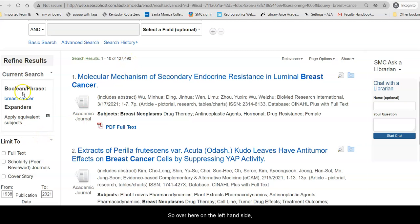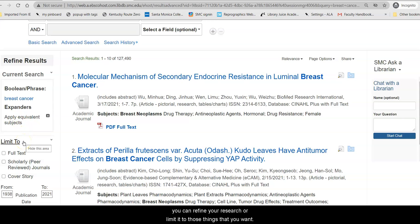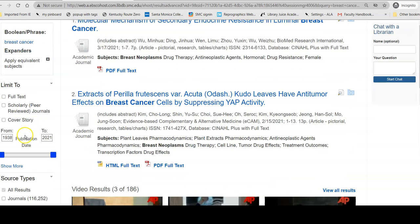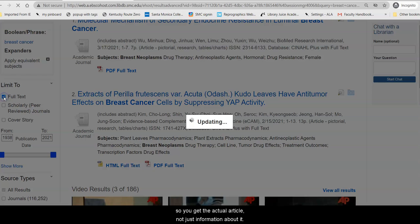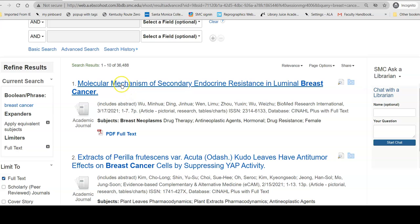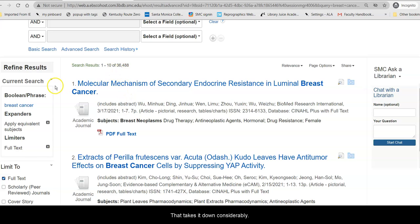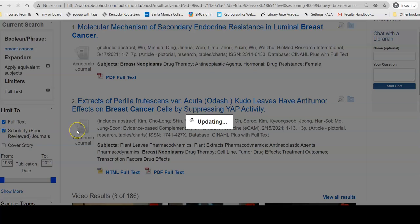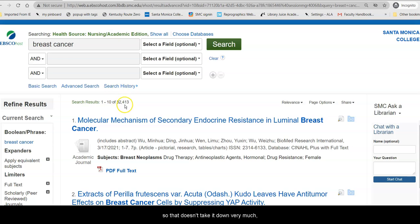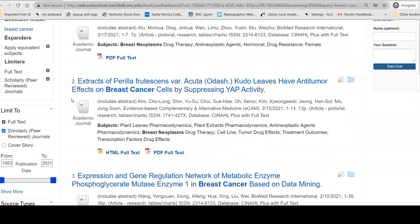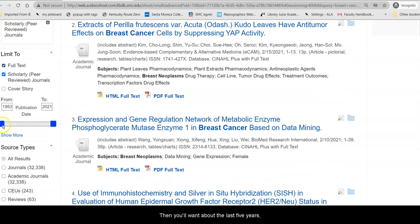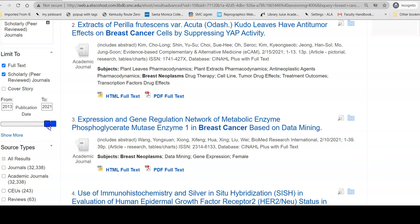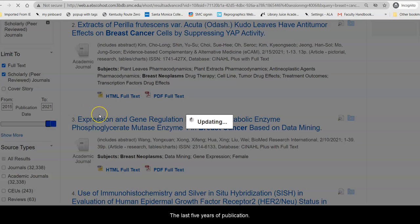Over here on the left-hand side, you can refine or limit your results to those things that you want. First, you want full-text articles so you get the actual article, not just information about it — that takes it down considerably. Then you might want to make sure that you get peer-reviewed journals; most things in this database are peer-reviewed, so that removes newsletters, for example. Then you'll want about the last five years unless you're doing a historical essay, so we scroll to the last five years of publication.